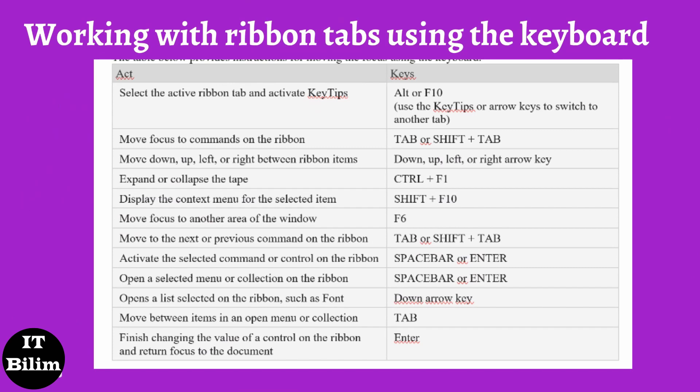Tip: in collections with multiple lines of items, pressing the Tab key moves focus from the first item to the last item on the current line. If the end of a line is reached, focus moves to the beginning of the next line. Pressing the right arrow at the end of a line will jump to the beginning. The table below provides instructions for moving the focus using the keyboard.